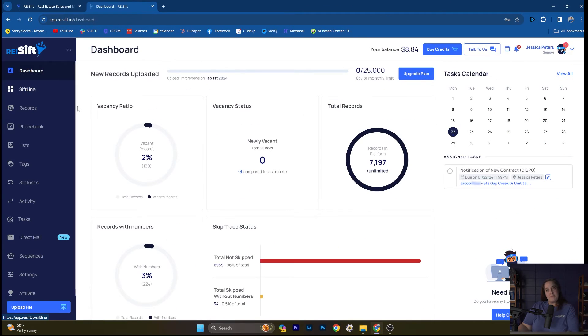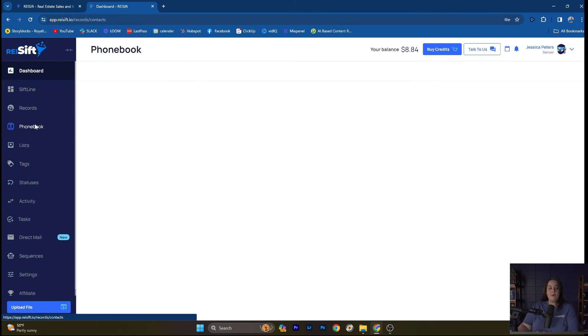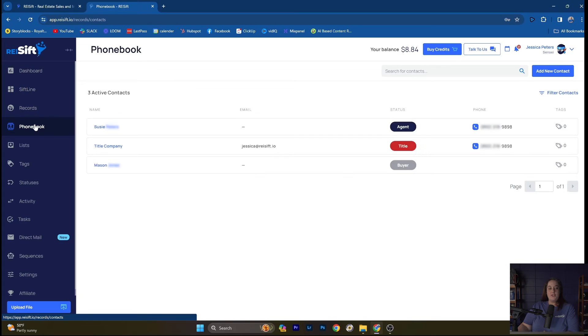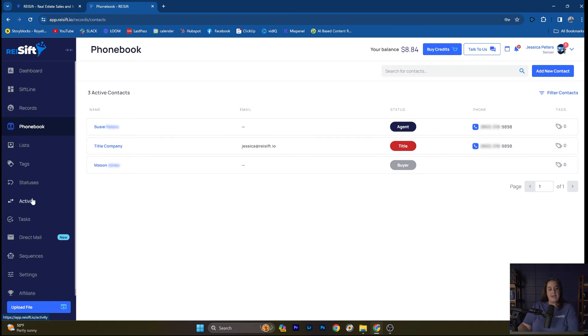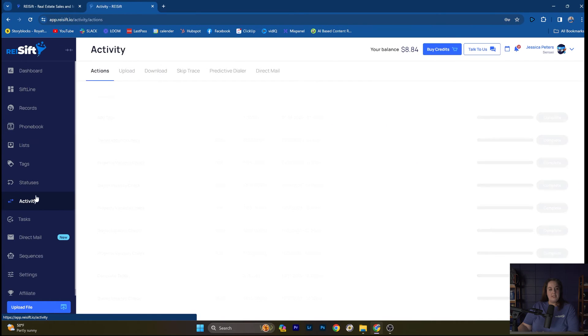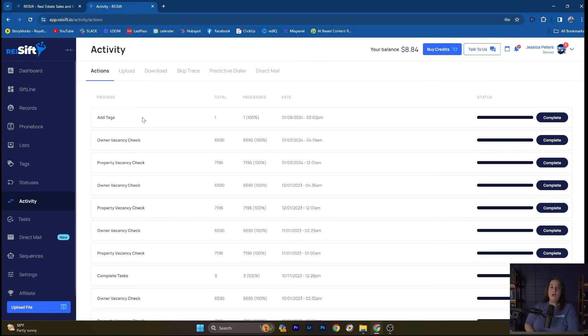All right, so let's wrap this up. We're back at the dashboard here. We've talked about SIFLine, records page. Phonebook, you can organize your contacts there, whether they're agents, contractors, buyers. You're able to manage records there. We talked about lists and tags. These pages are just to organize your lists and tags, create new ones, and keep them organized. The activity log is super important. You're able to see any actions you've done in your account, any uploads, downloads, skip tracing, predictive dialer, or direct mail. So you're able to see a record of these actions and when they were completed right here in REI SIFT.